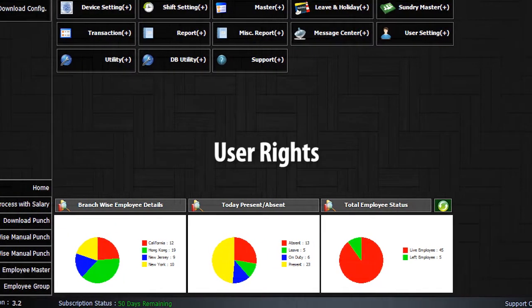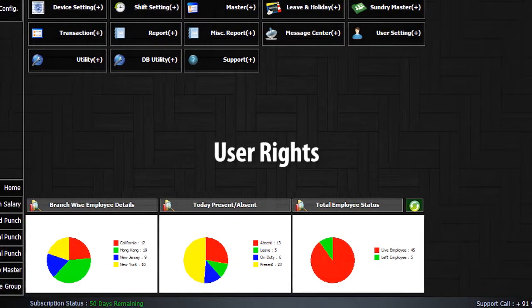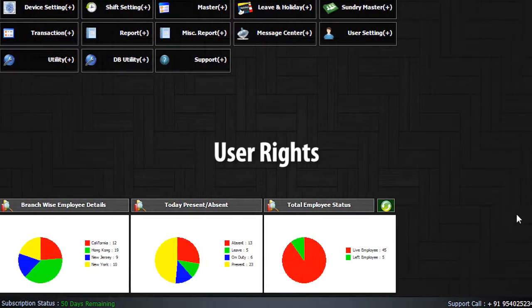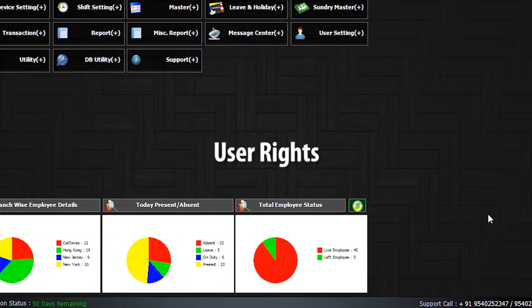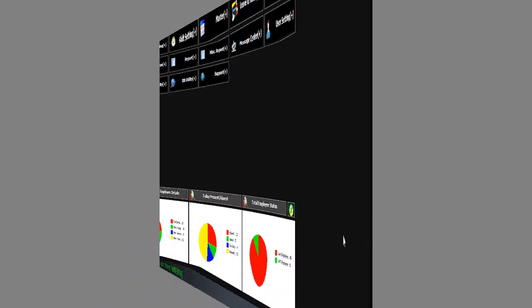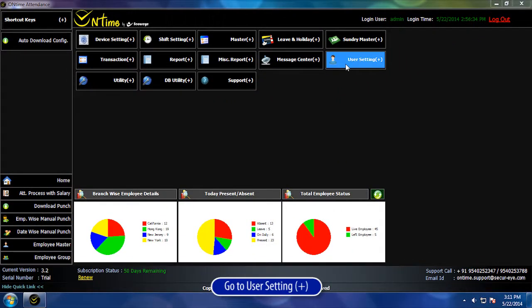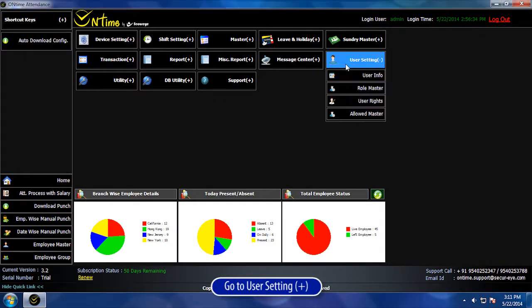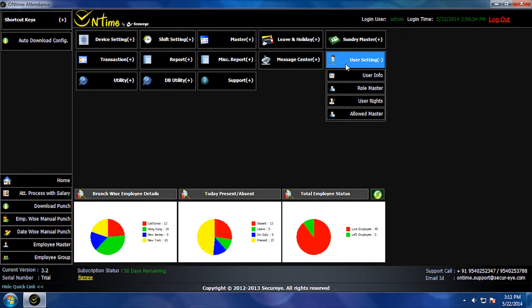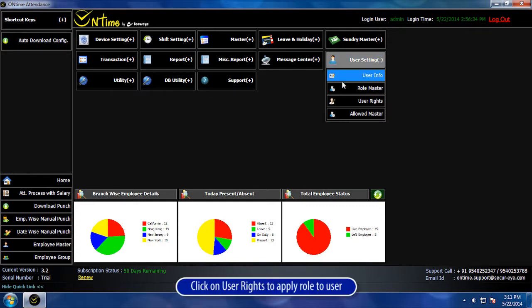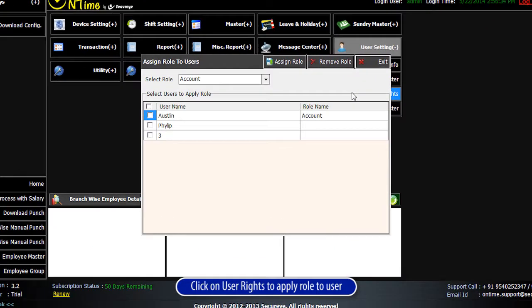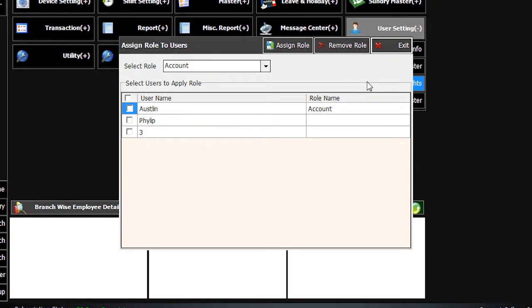User Rights. Go to User Settings and click on User Rights to apply a role to a user.